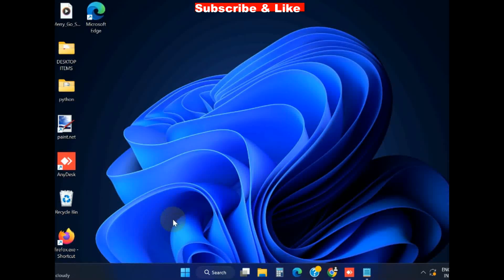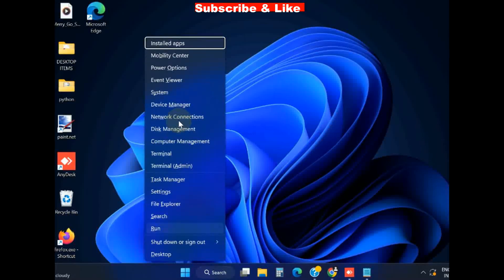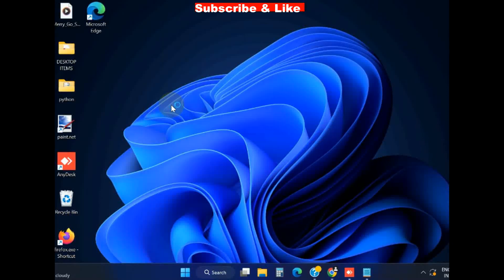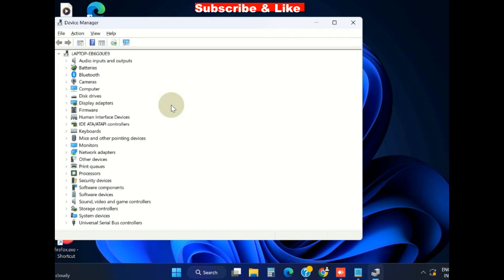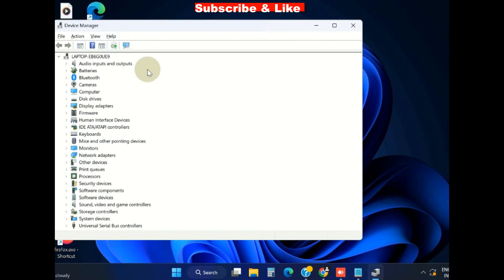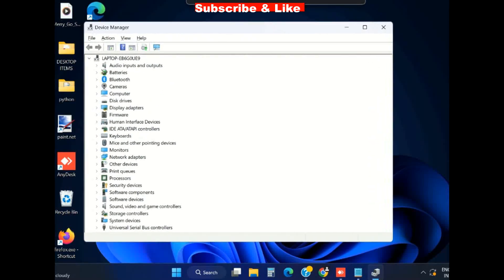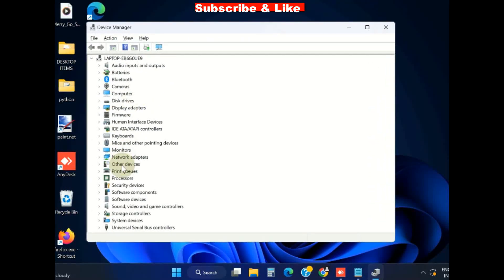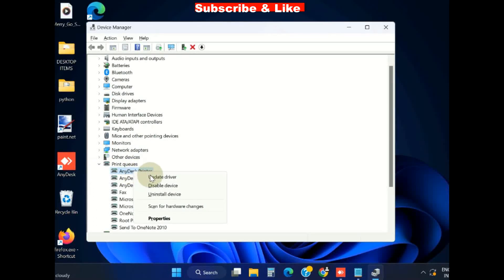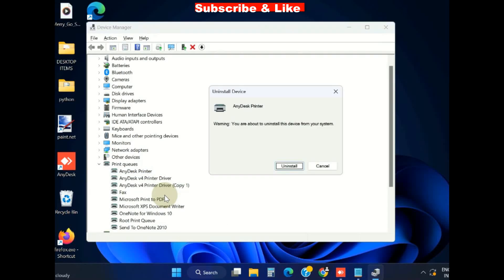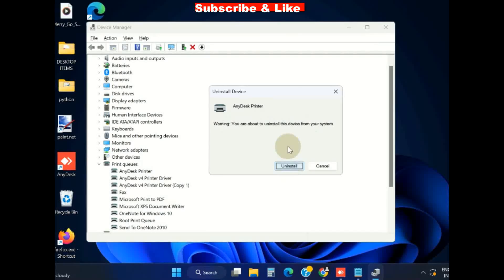If this method does not work, next, right click on Start button, choose Device Manager. Go to the option Printer Queue, expand it and adjust your printer, right click on it and choose Uninstall. Confirm the uninstallation process.